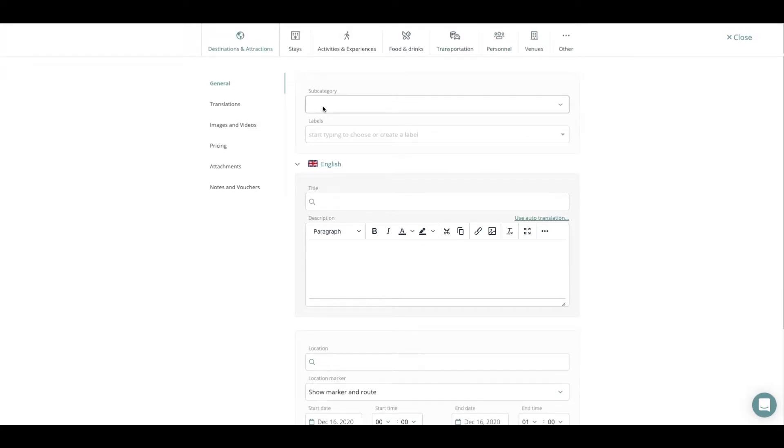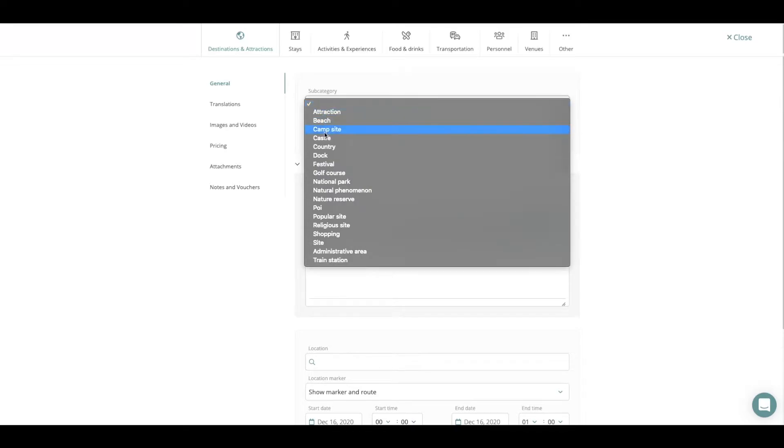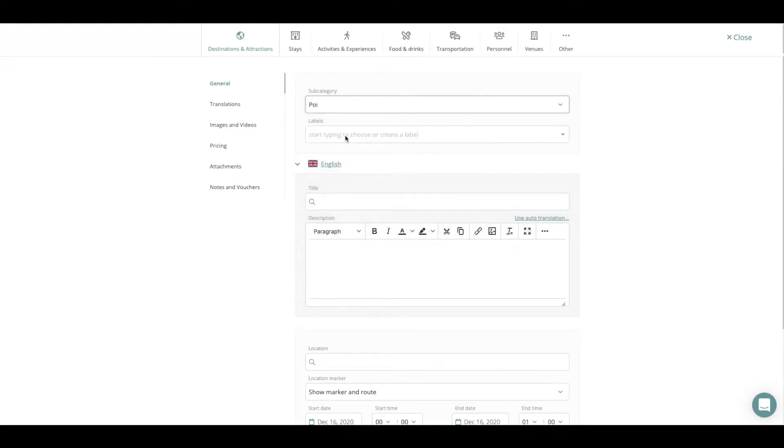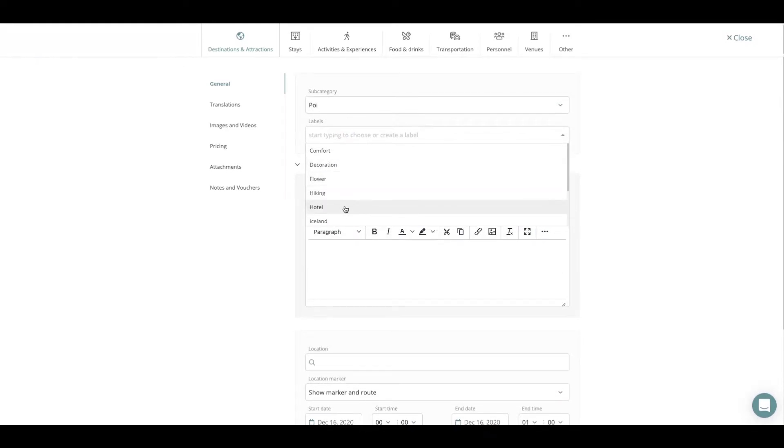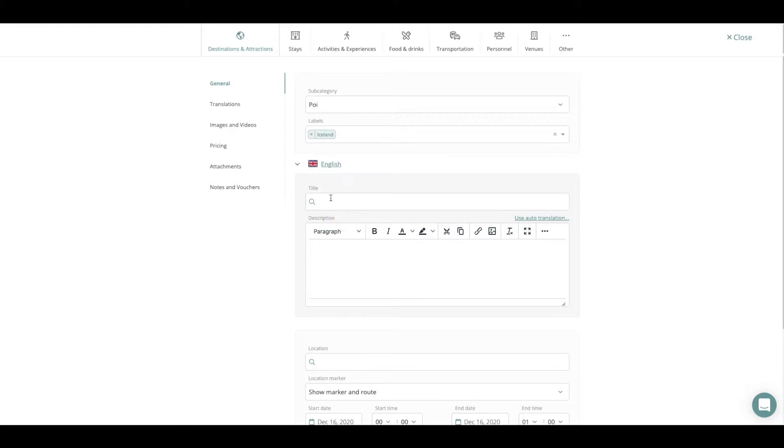Now the first thing I'm going to do is give my content a subcategory. Then I can label it so it's easier to find in my library later on. I'm going to give my content a title and a basic description.